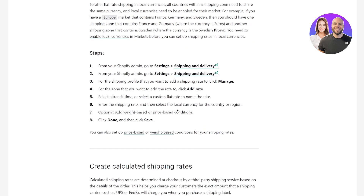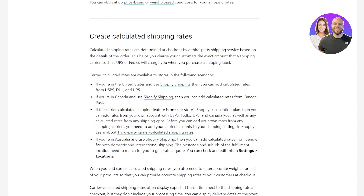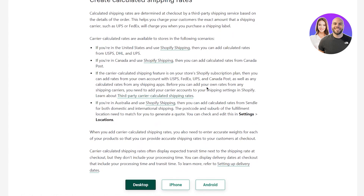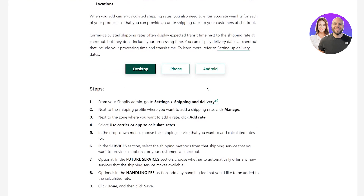You need to enable local currencies and markets before you can set shipping rates in local currencies — the steps are the same. You can also create calculated shipping rates. If you're in the US and use Shopify Shipping, you can add calculated rates from USPS, DHL, or UPS. If you're in Canada, you have Canada Post. And there are also FedEx and other carriers available respectively.